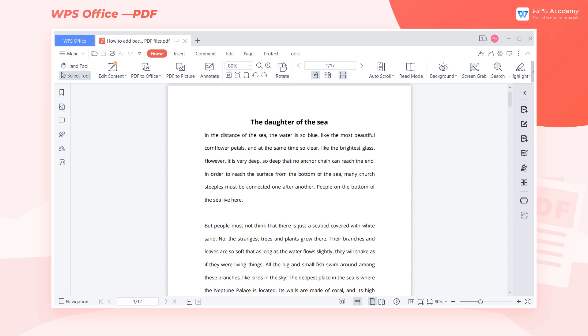When we are editing PDF documents, if the entire white layout is too simple, we can add a nice background. Let's learn the tips for beautifying PDF files with WPS Academy.